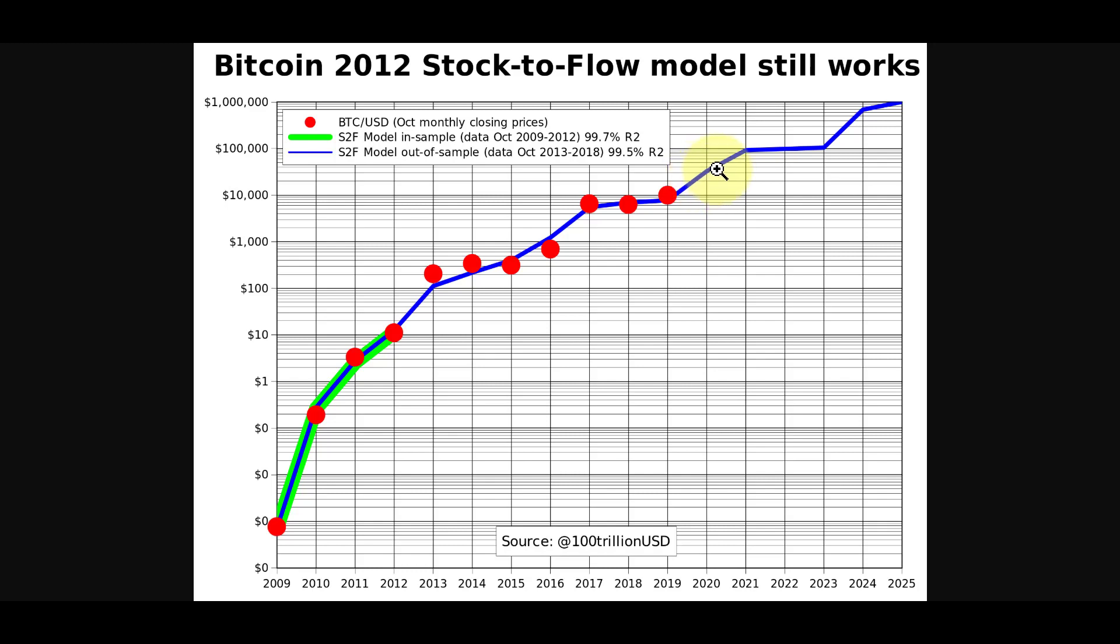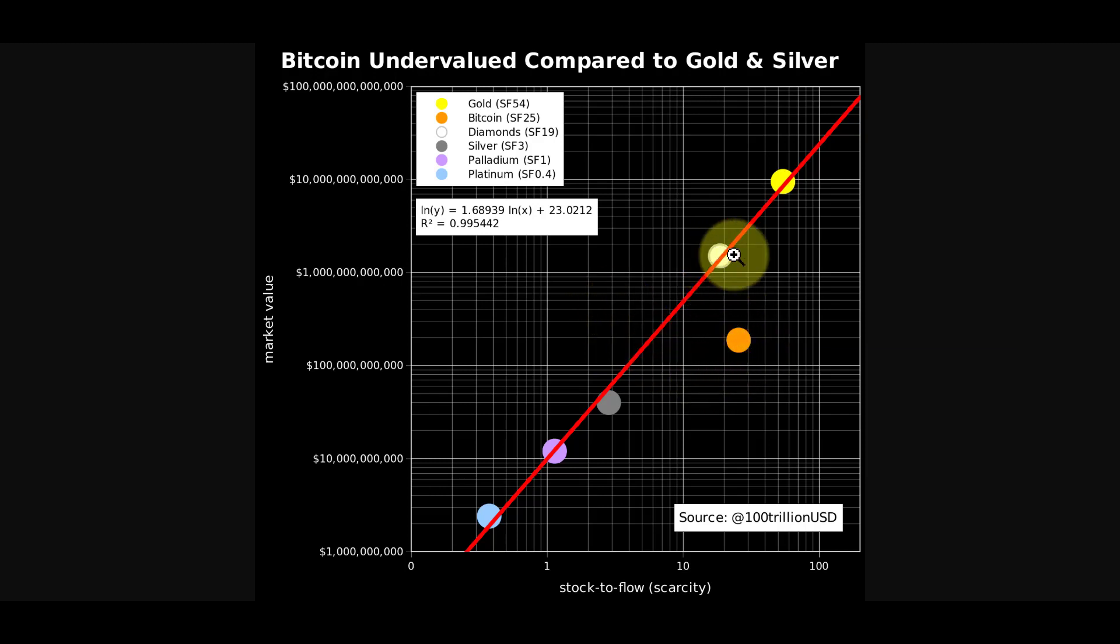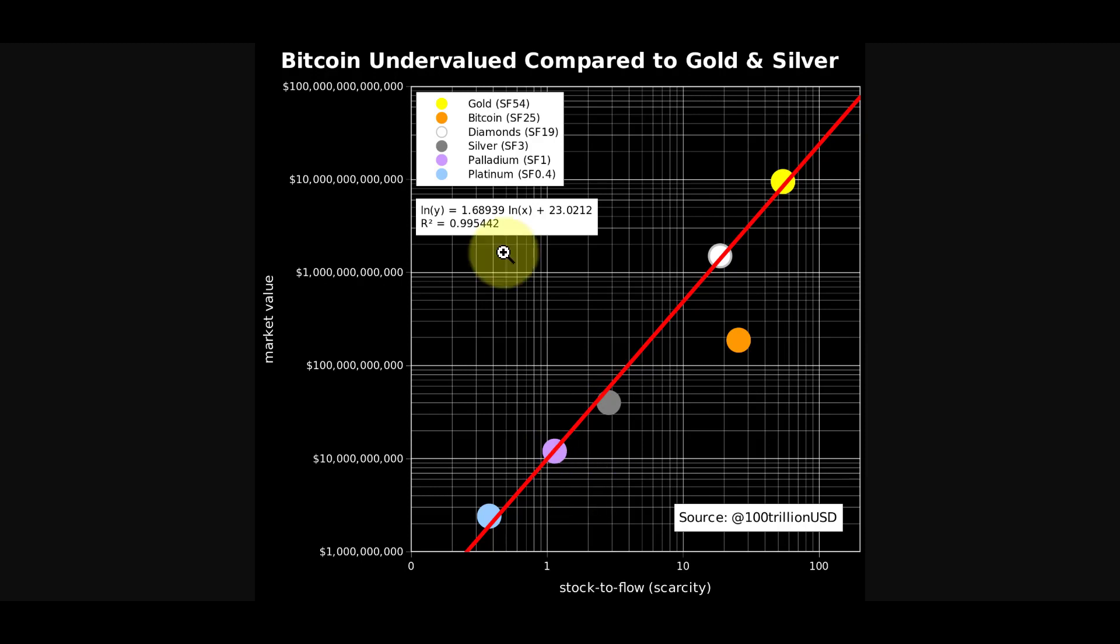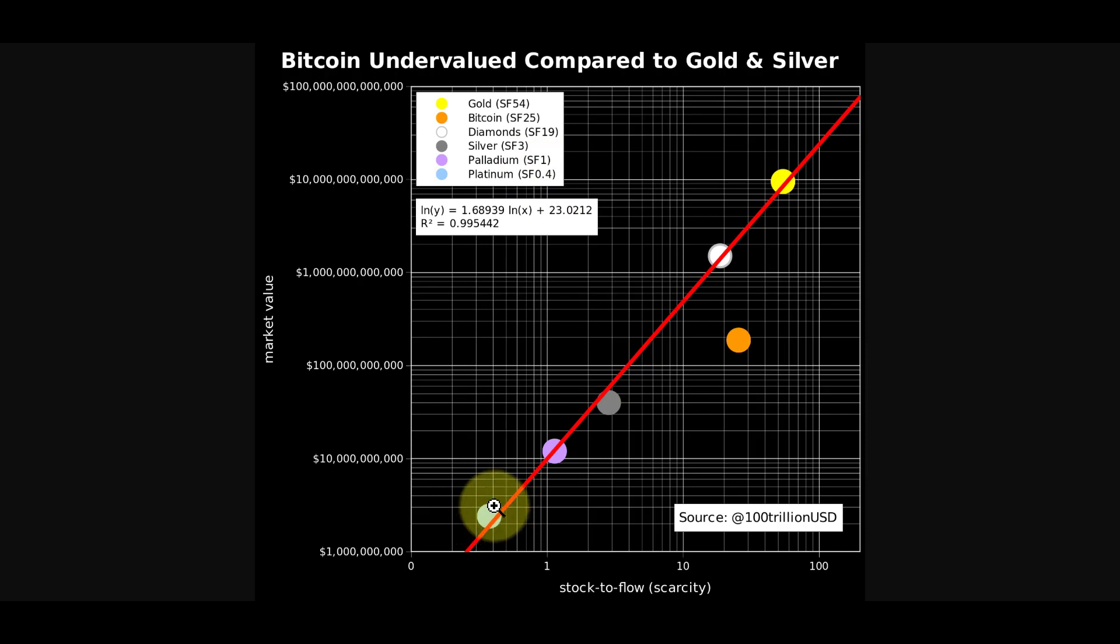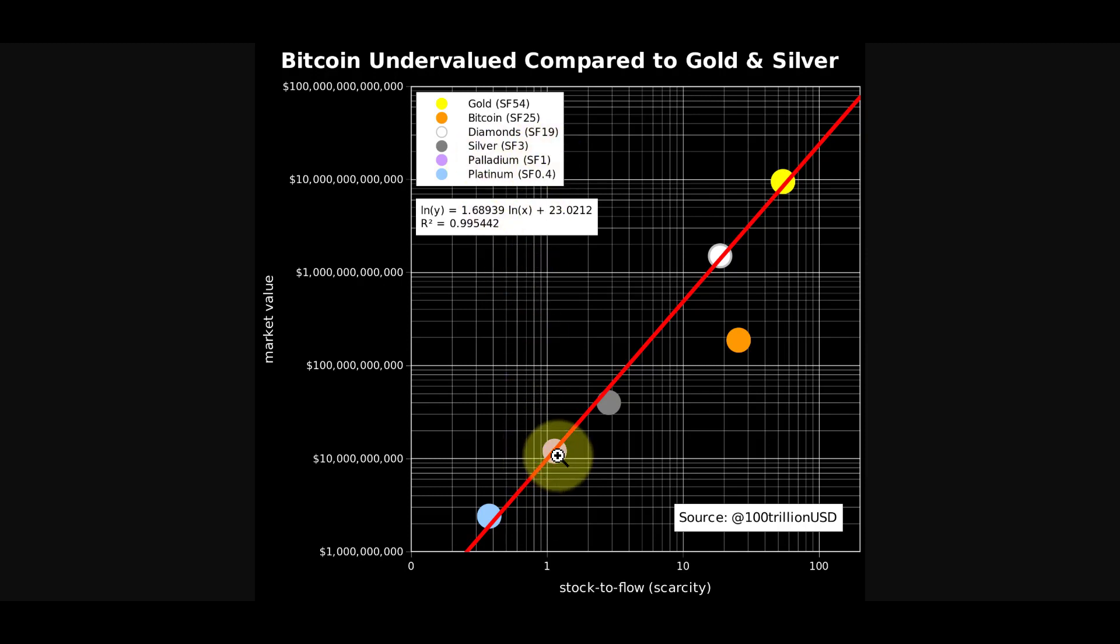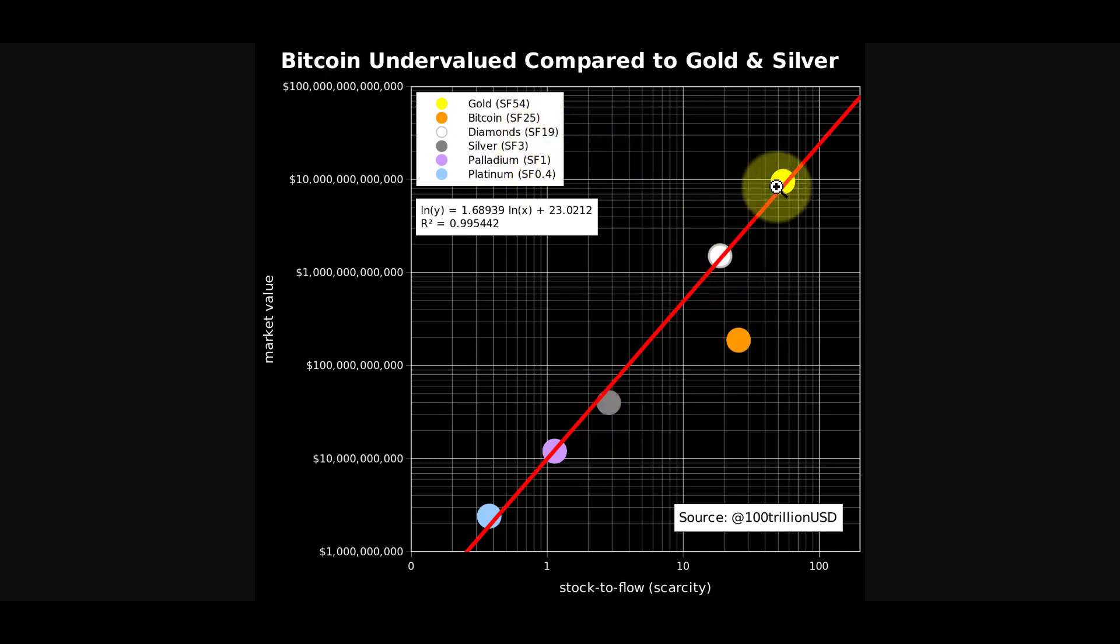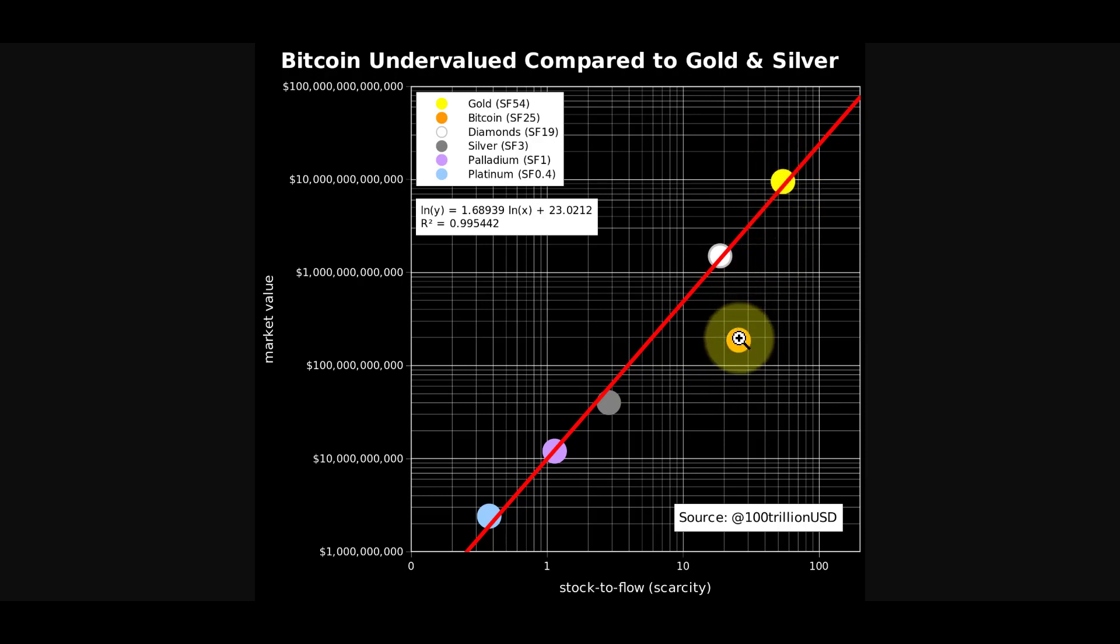Here's another chart, Bitcoin compared to other commodities relative to their stock-to-flow valuations. You have platinum with a stock-to-flow of 0.4, meaning you can replenish platinum's current stocks in less than a year. That keeps market cap fairly low. As we get into more scarce things, palladium has a stock-to-flow of 1. Here's updated silver stock-to-flow of 3, then diamonds at 19, Bitcoin at 25, and gold at 54 currently.